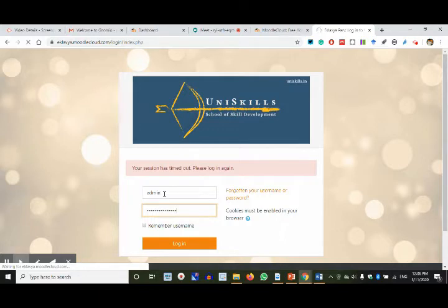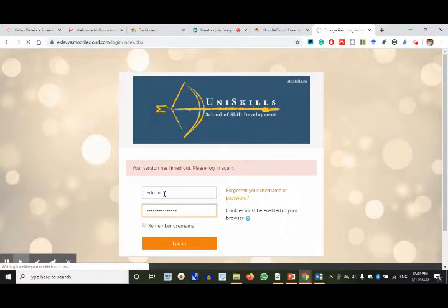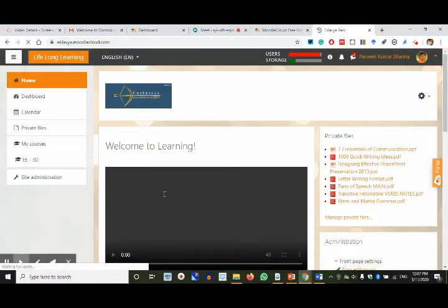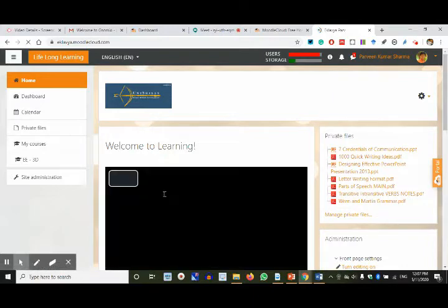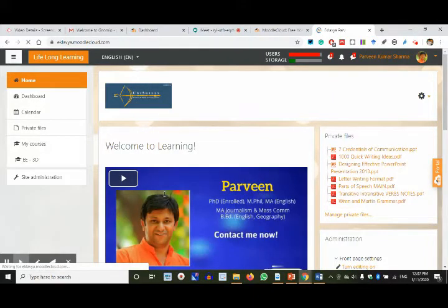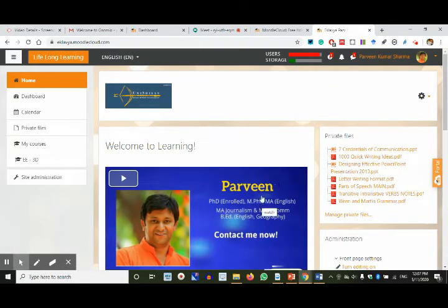Now, the major difference to remember: just like new versions happen — lockdown 1.0, 2.0, 3.0, 4.0 — Moodle has versions too. It has reached version 3.8.2. That is the latest version on Moodle, and MoodleCloud uses 3.8.2, the latest version of the Moodle software.